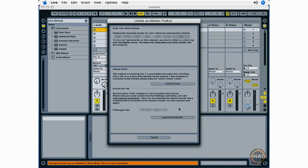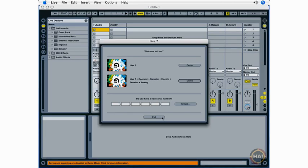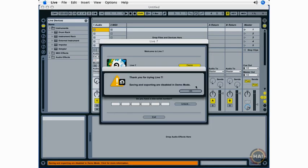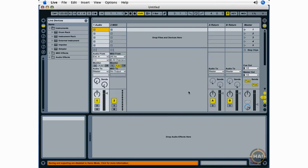I'm going to cancel out of this and show you now the process of installing some extra content for live that's available on the Ableton Live website. So I'm going to go into demo mode, and as you can see, saving and exporting are disabled in demo mode.